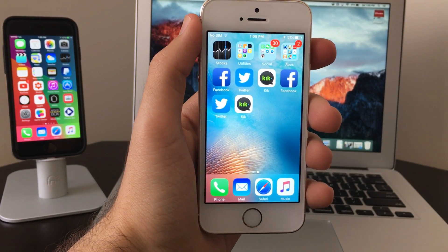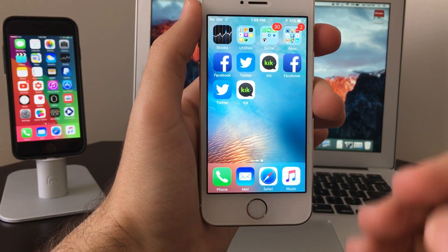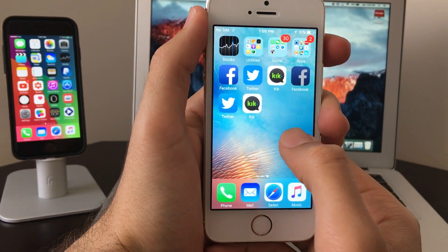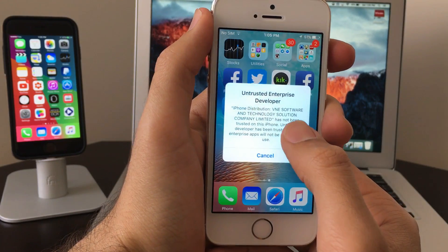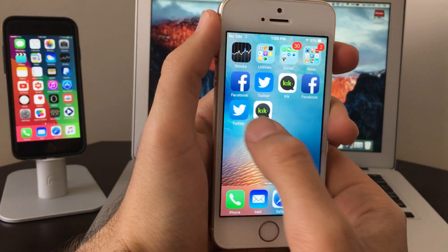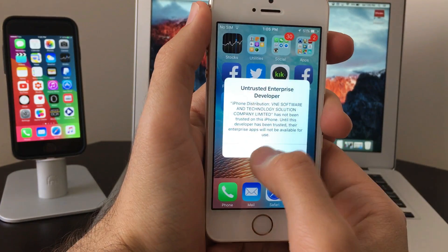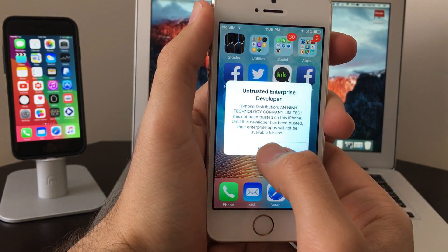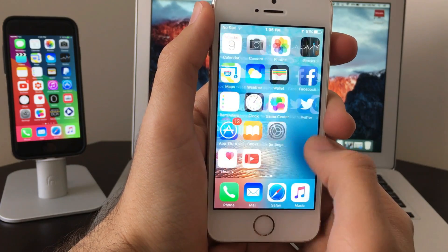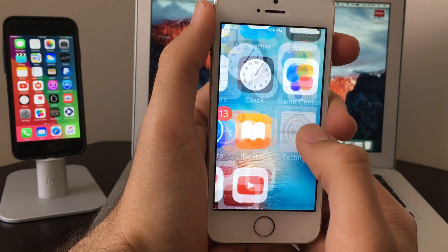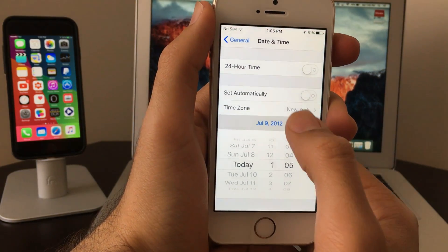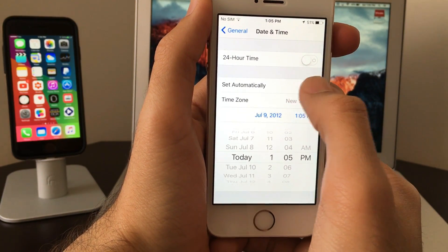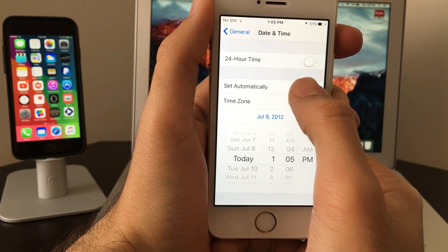As you click on them, it will ask you to go and trust it. This is going to be the message for all three. What I want you guys to do first is get to Settings, Date and Time. First of all, set to automatic. Don't forget to set to automatic - that's very important. Once you set to automatic, then you have to go to Profile and Device Management.